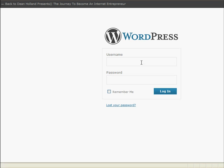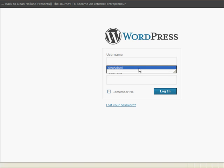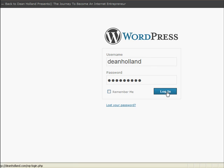Okay, so first thing you've got to do is to log in to your WordPress blog admin area. Just do that now.